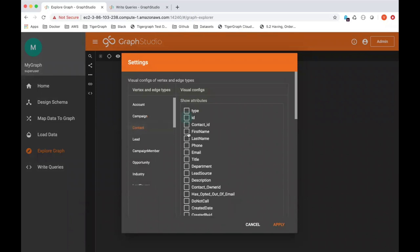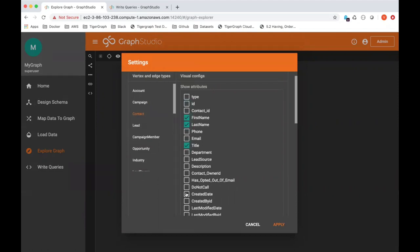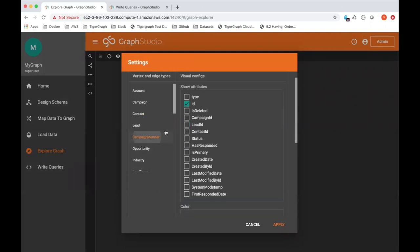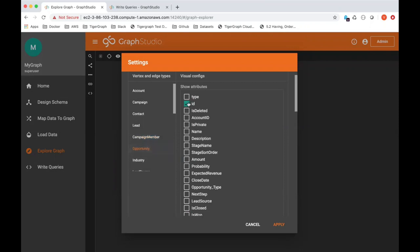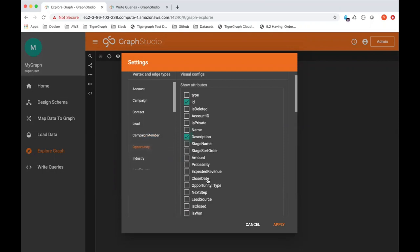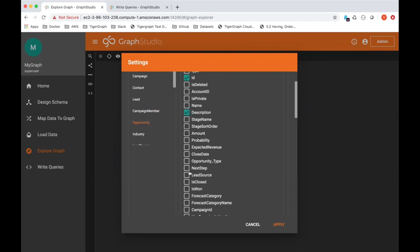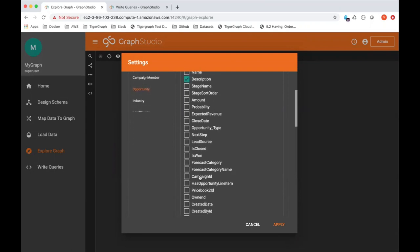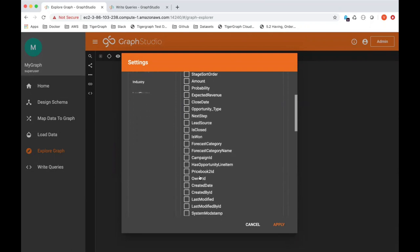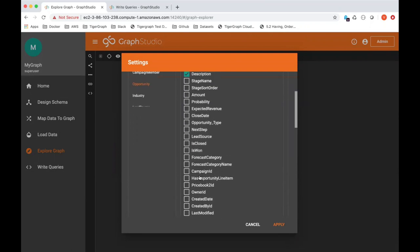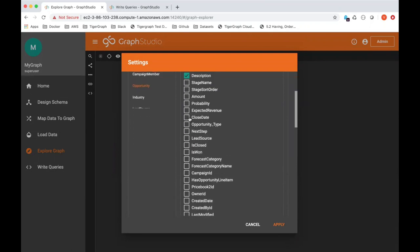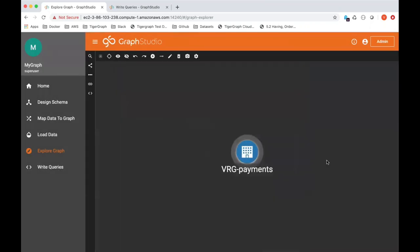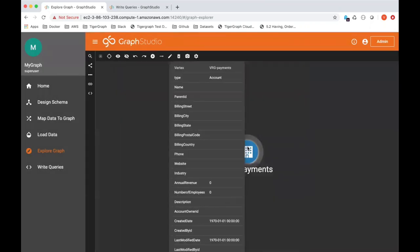Contact, first name, last name, title, create date. And lastly, opportunity, I want to show the description and perhaps the close date. There you go.